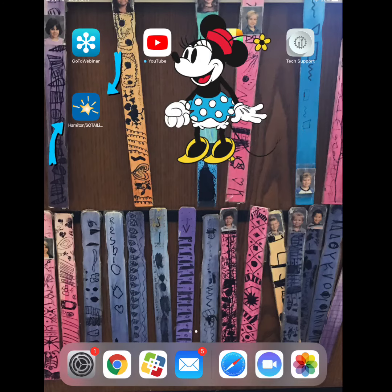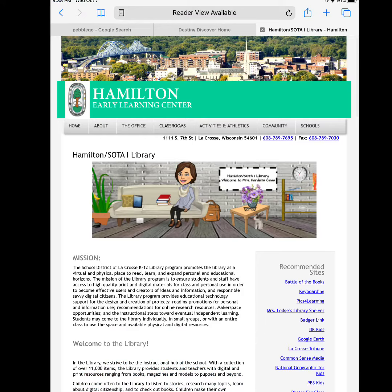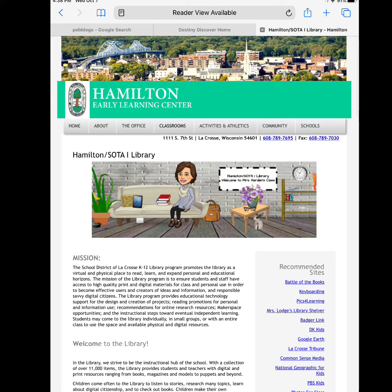Now the web link is found on my iPad. When I touch the web link, it takes me directly to our Hamilton Early Learning Center and Soda One Library.